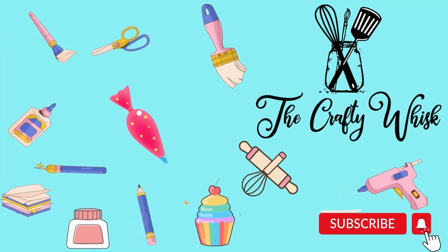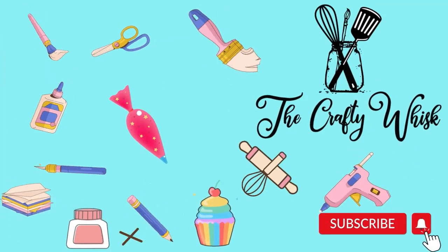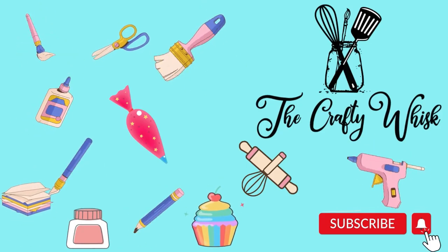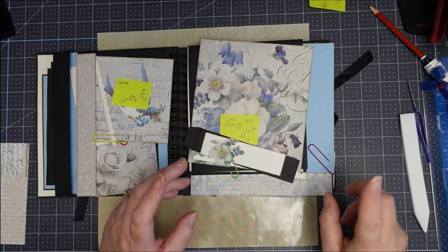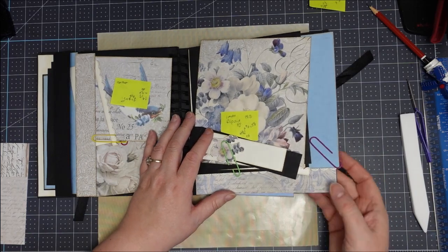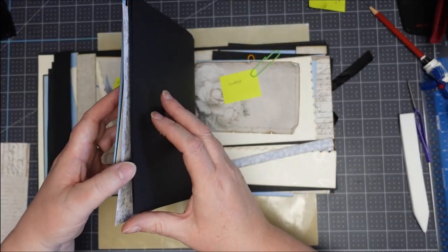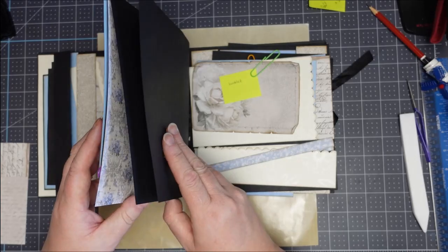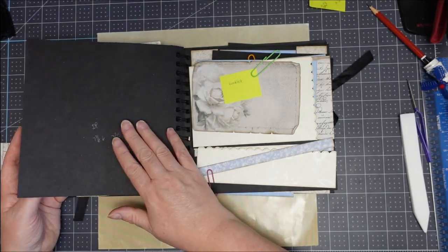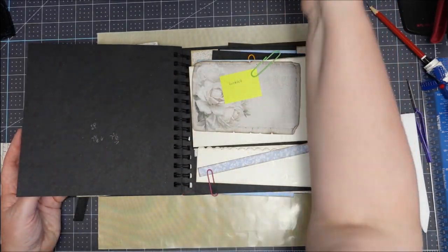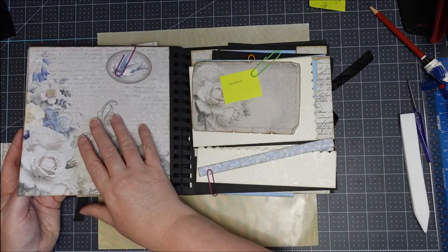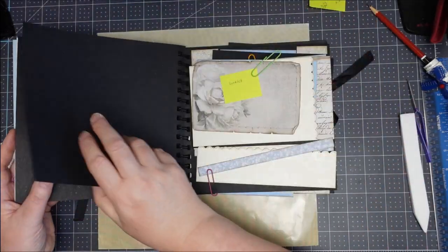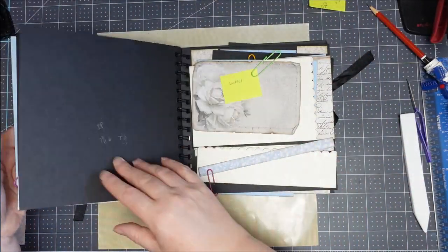Hello, it's Ollie here at the Crafty Whisk and I'm so grateful that you could join me today. We're up to pages two and three now. Before I get started on these two pages, remember we didn't actually secure these two bits together because I wasn't sure what was happening on this page.